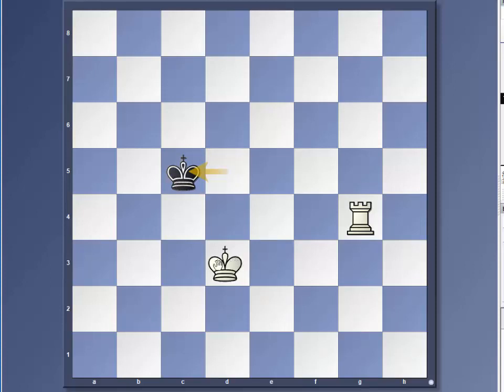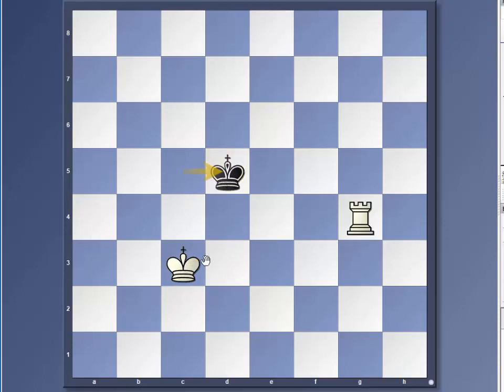If you move to follow, he can move back again, right? So you have to create a position where white is in the move.